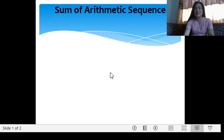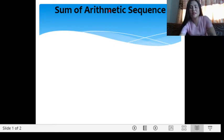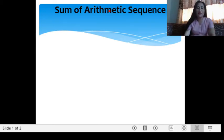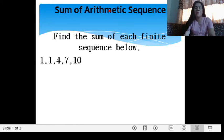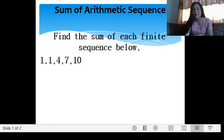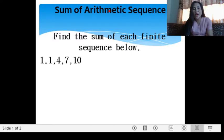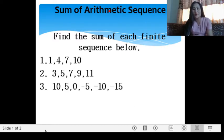We have the sum of an arithmetic sequence. When we deal with sum, obviously we are adding the terms in a given sequence. For example, find the sum of each arithmetic sequence below: 1, 4, 7, 10. If we are going to find the sum, we add: 1 plus 4 is 5, plus 7 is 12, plus 10 is 22. So we have 22. If you are asked to find the sum, obviously you have to add.